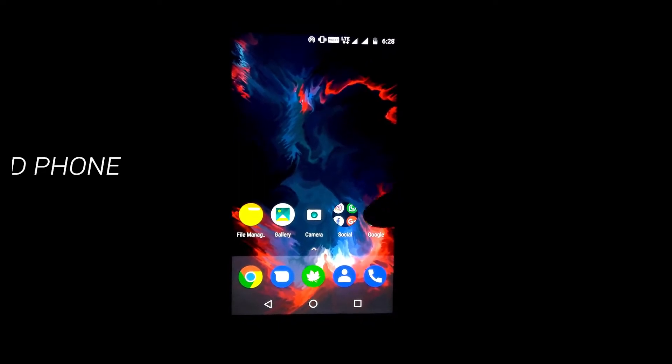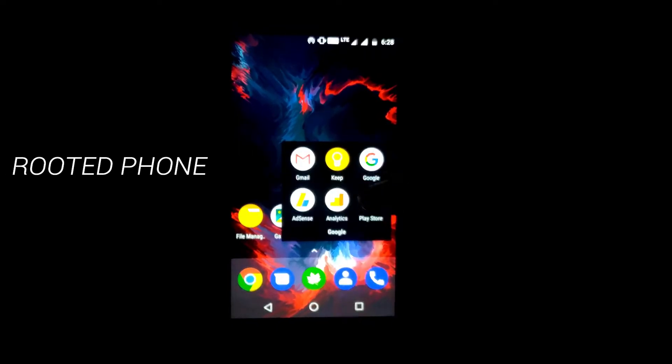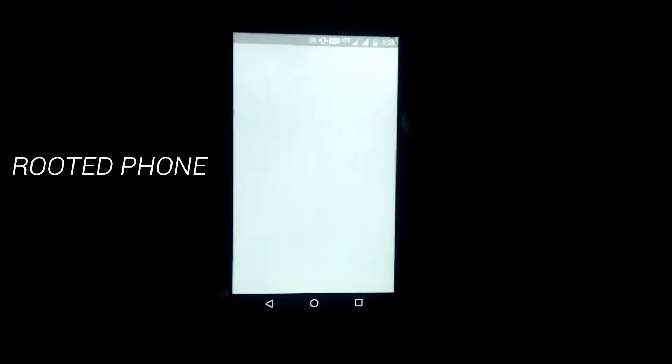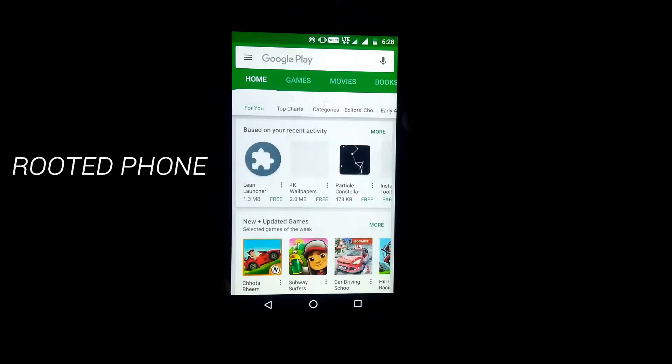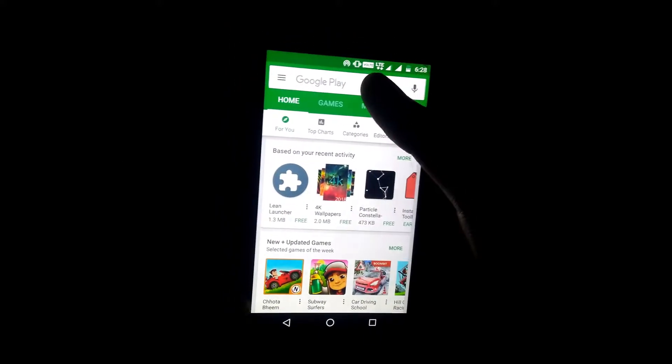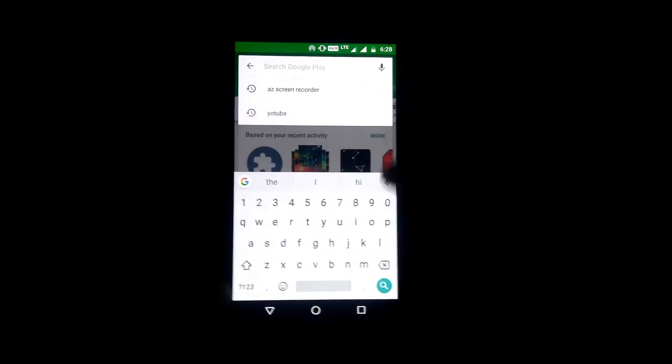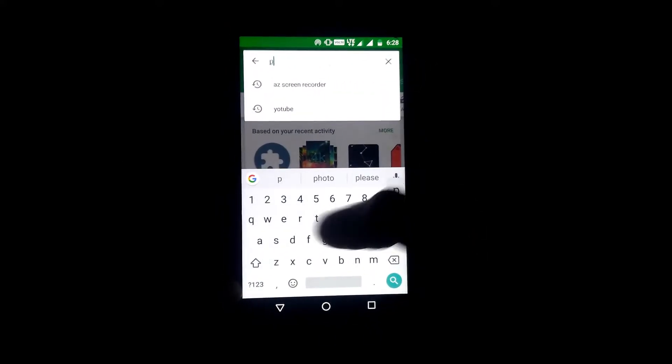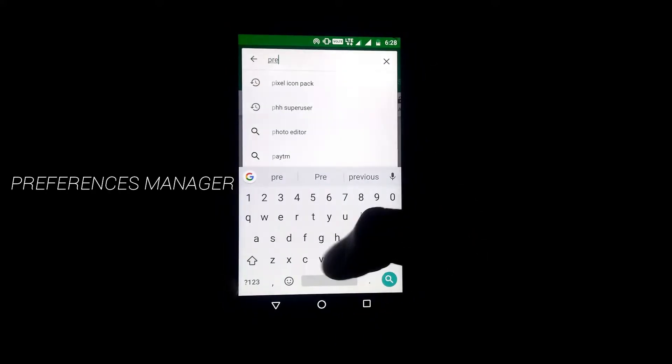You need a rooted Android phone and that's it. A simple app will do the rest of the job. Head over to the Google Play Store and download Preferences Manager app.